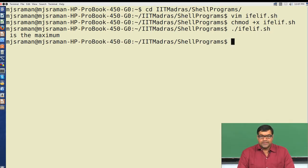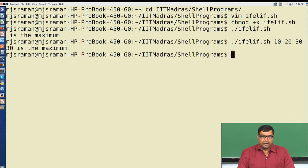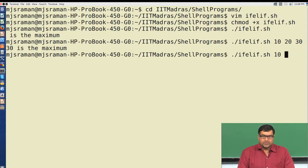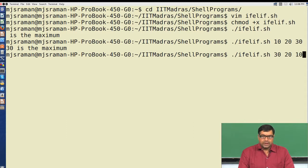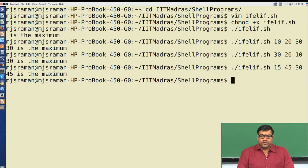As mentioned in earlier lectures, whenever you write such programs you should have the usage message. Now let us give an input of 3 numbers — we give 10, 20, and 30 — and it prints that 30 is the maximum. Reversing the order to 30, 20, 10 also prints 30 is the maximum. Giving 15, 45, and 30 prints 45 is the maximum. The first three test cases — where the third, first, and second number respectively are the maximum — all pass.